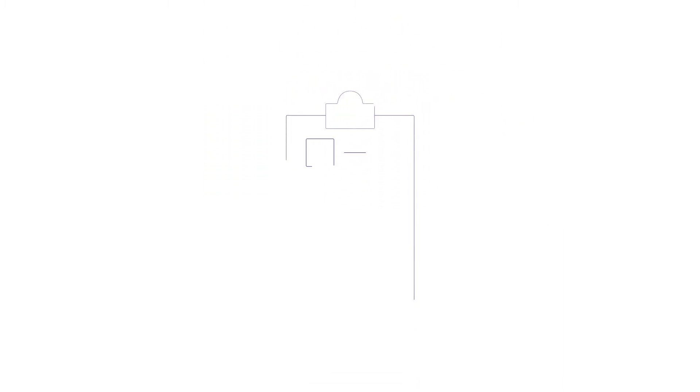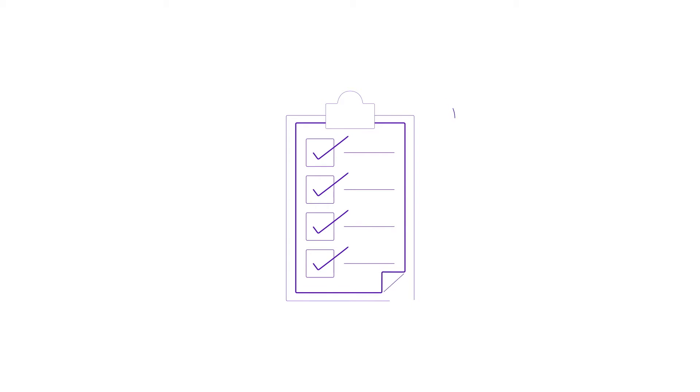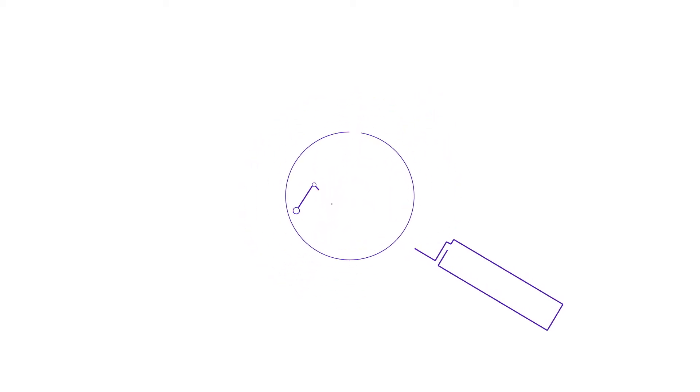It gives you data on the calls you make and receive, as well as the ones you miss. You'll get useful insights and analysis into how long customers wait to speak to you, how long their calls last, and who hangs up first.